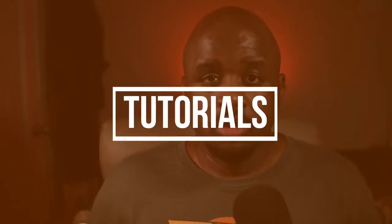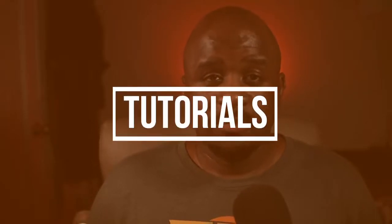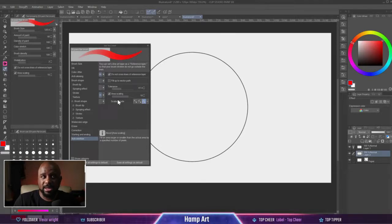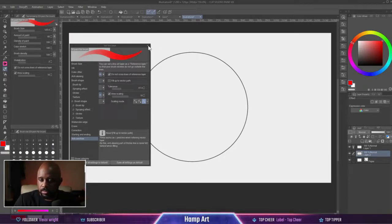The next one is going to be tutorials. You can be a channel that mainly focuses on Clip Studio Paint tutorials — how do I make a brush, how do I make a layer, how do I color inside the lines. You can purely focus on tutorials for Clip Studio Paint, Photoshop, Blender, Krita, whatever software you like.